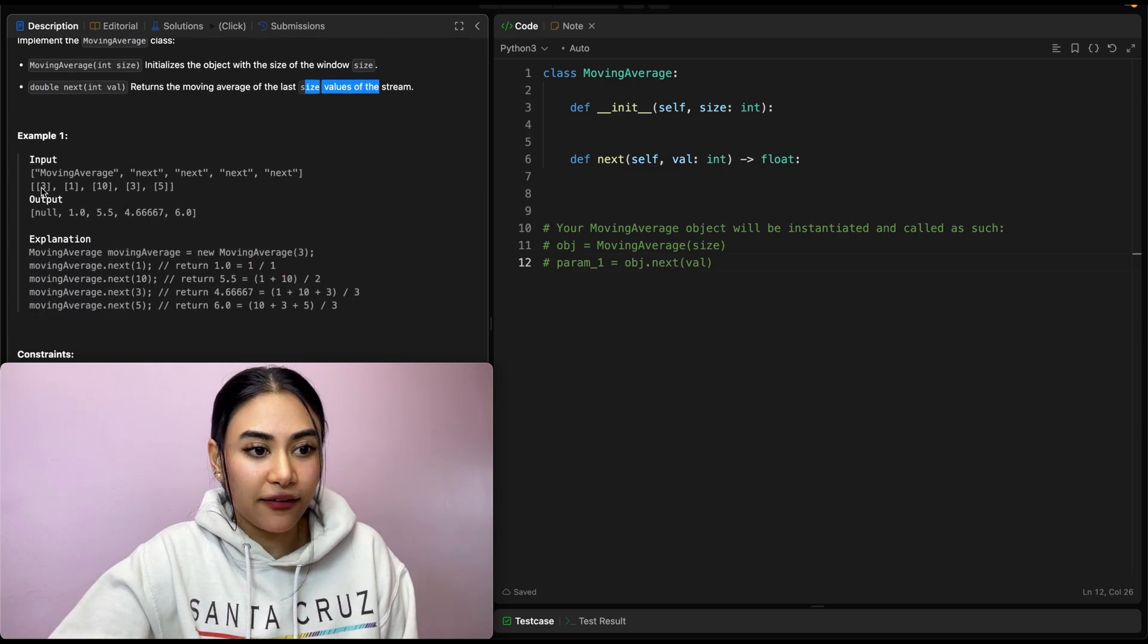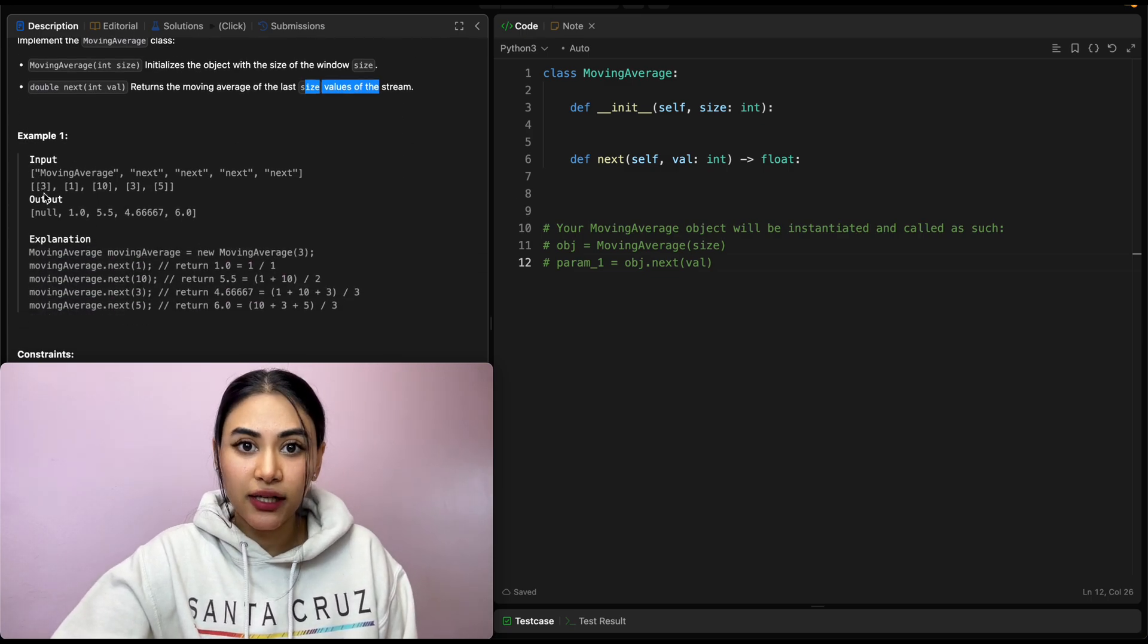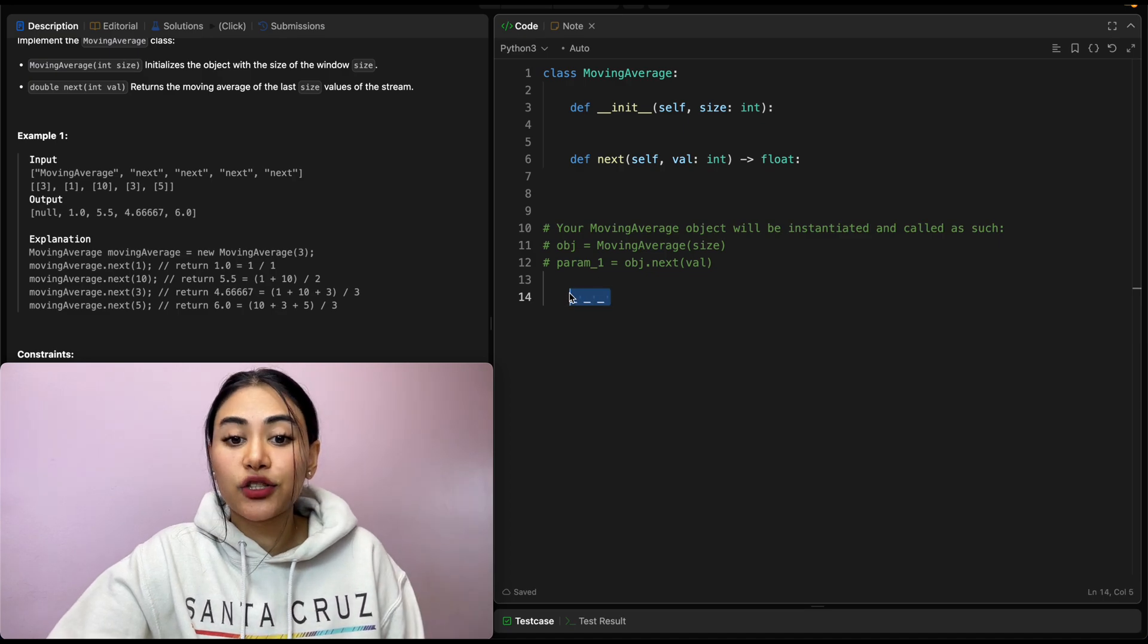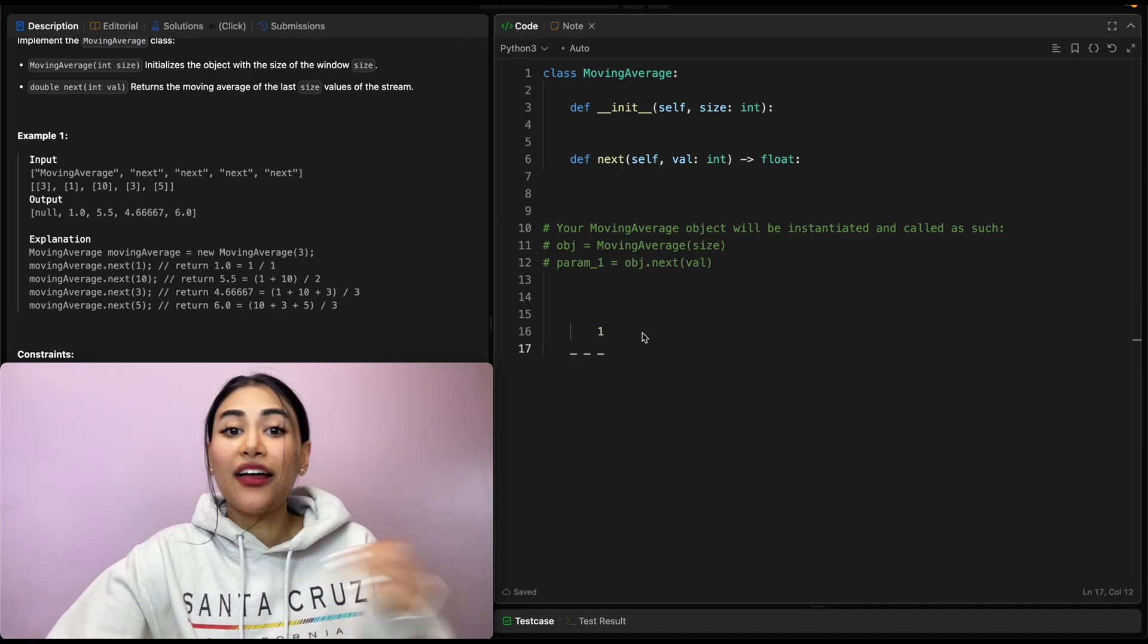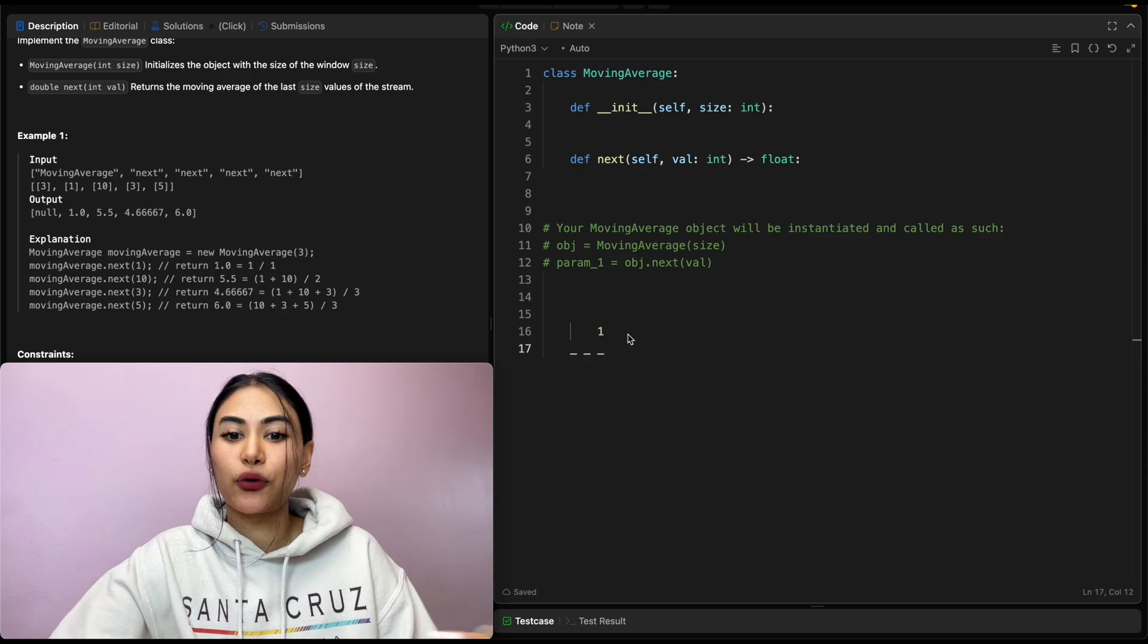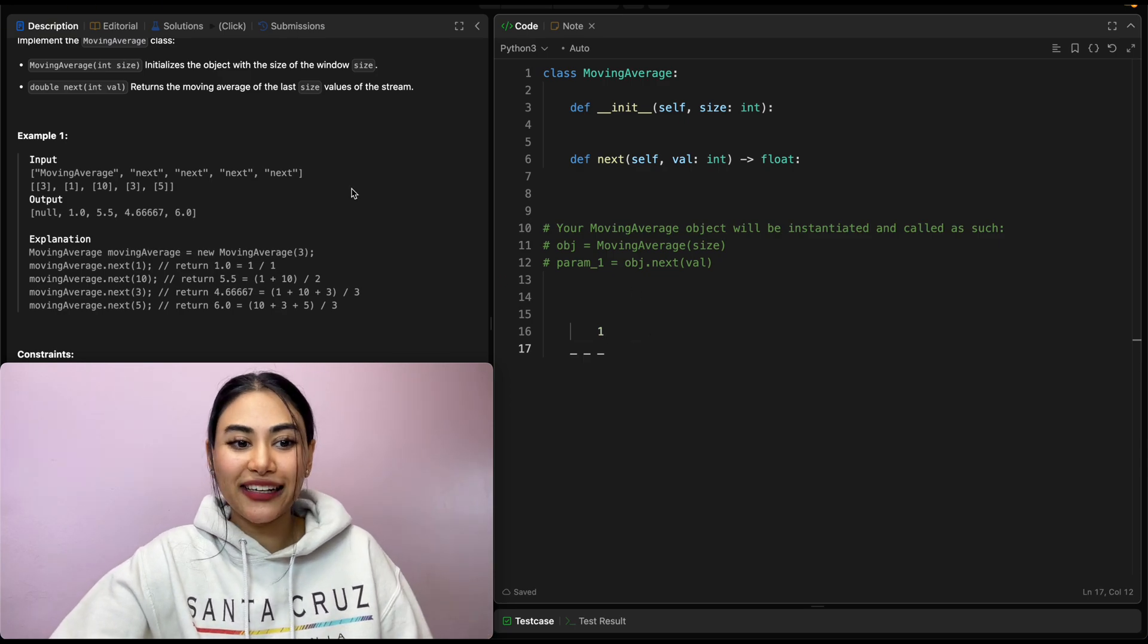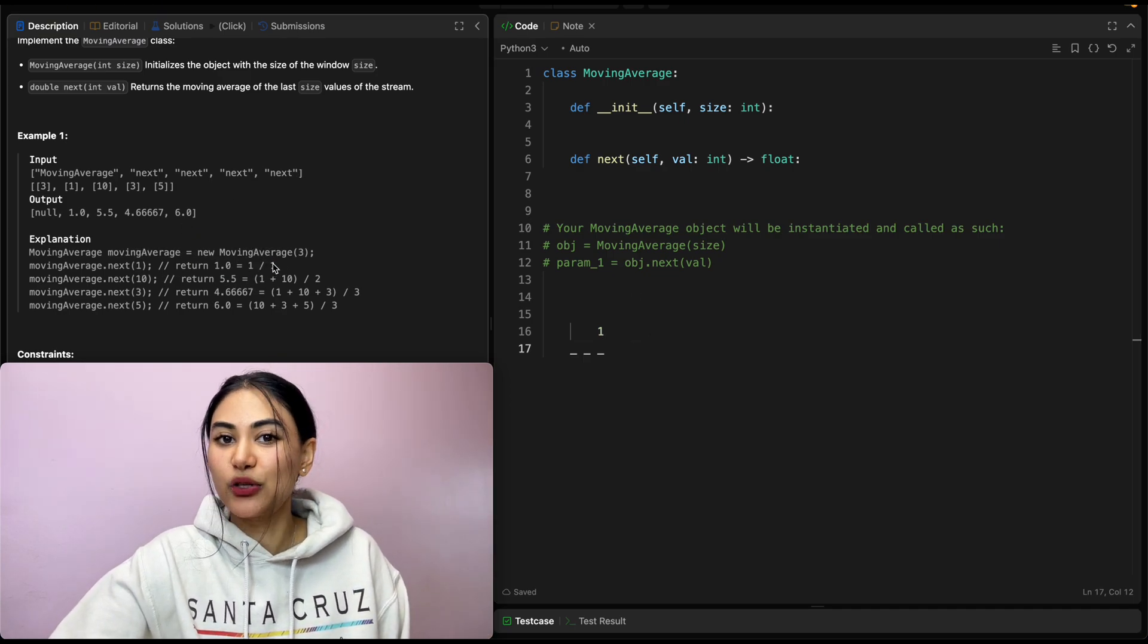So example one, we have moving average initialized to size three. So we're going to want to figure out the average of the last three numbers we've come across. At this point, this is the only number we've seen. So our average is also going to be one itself, right? Just one divided by one, which is one.